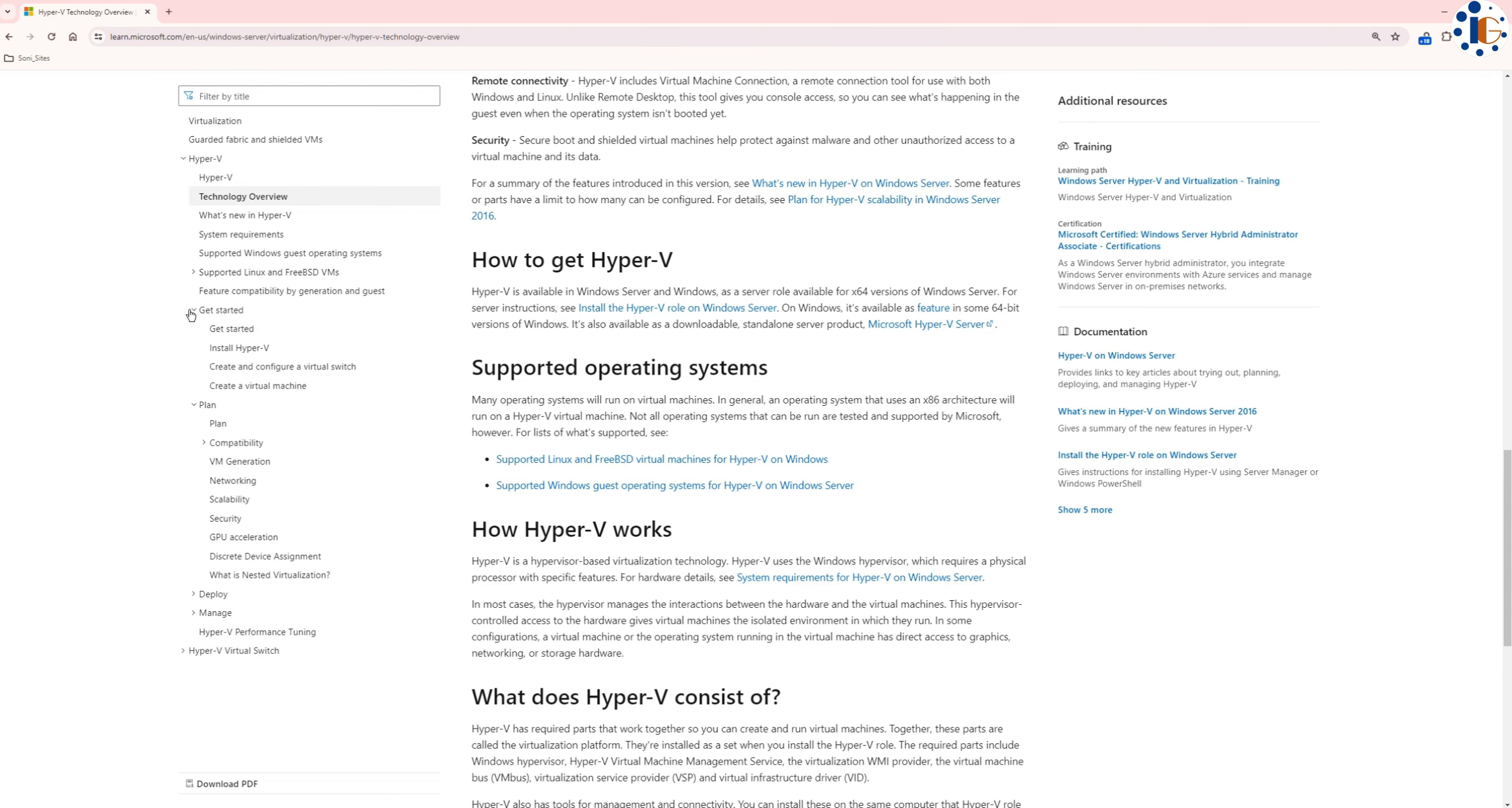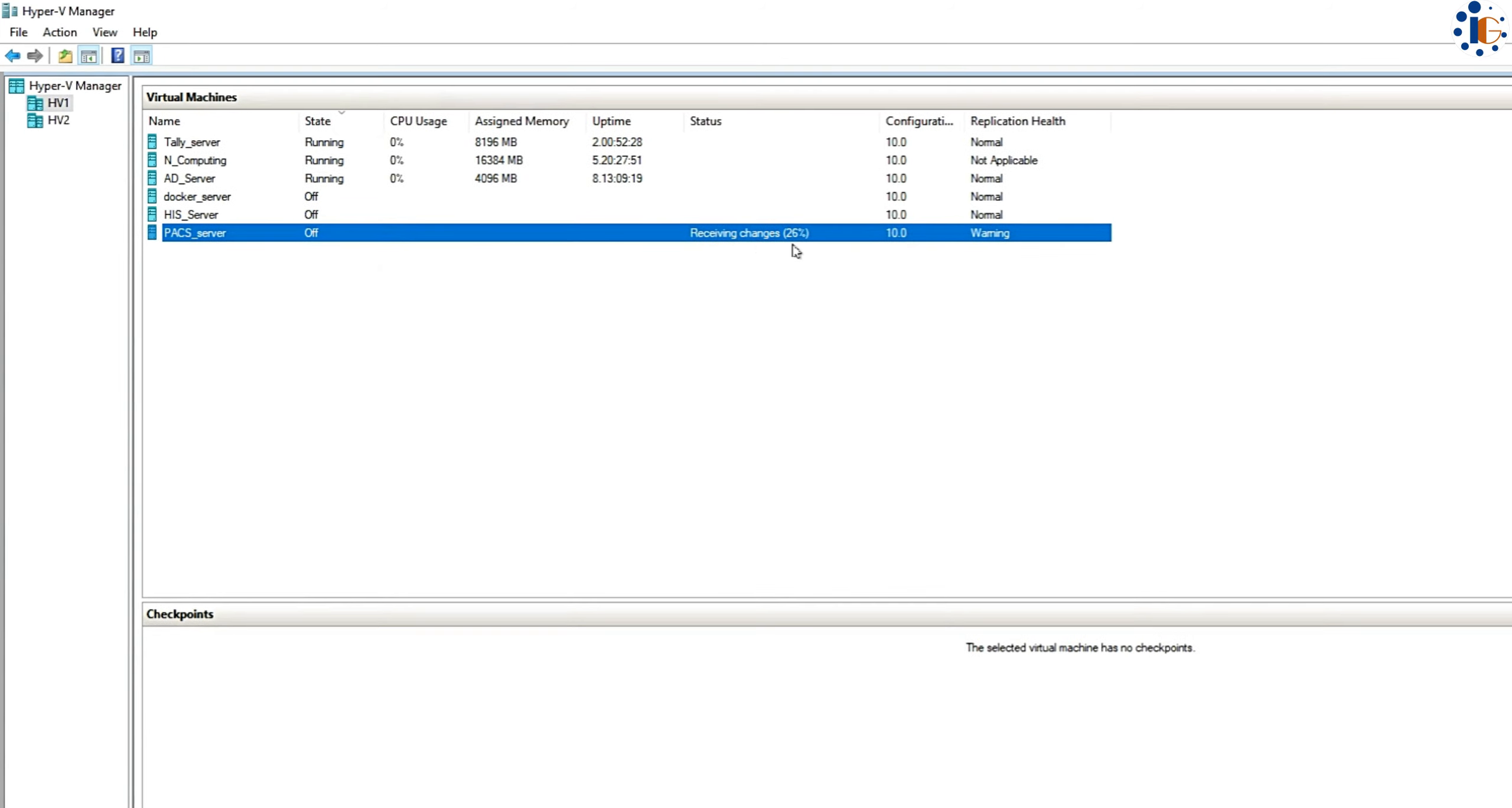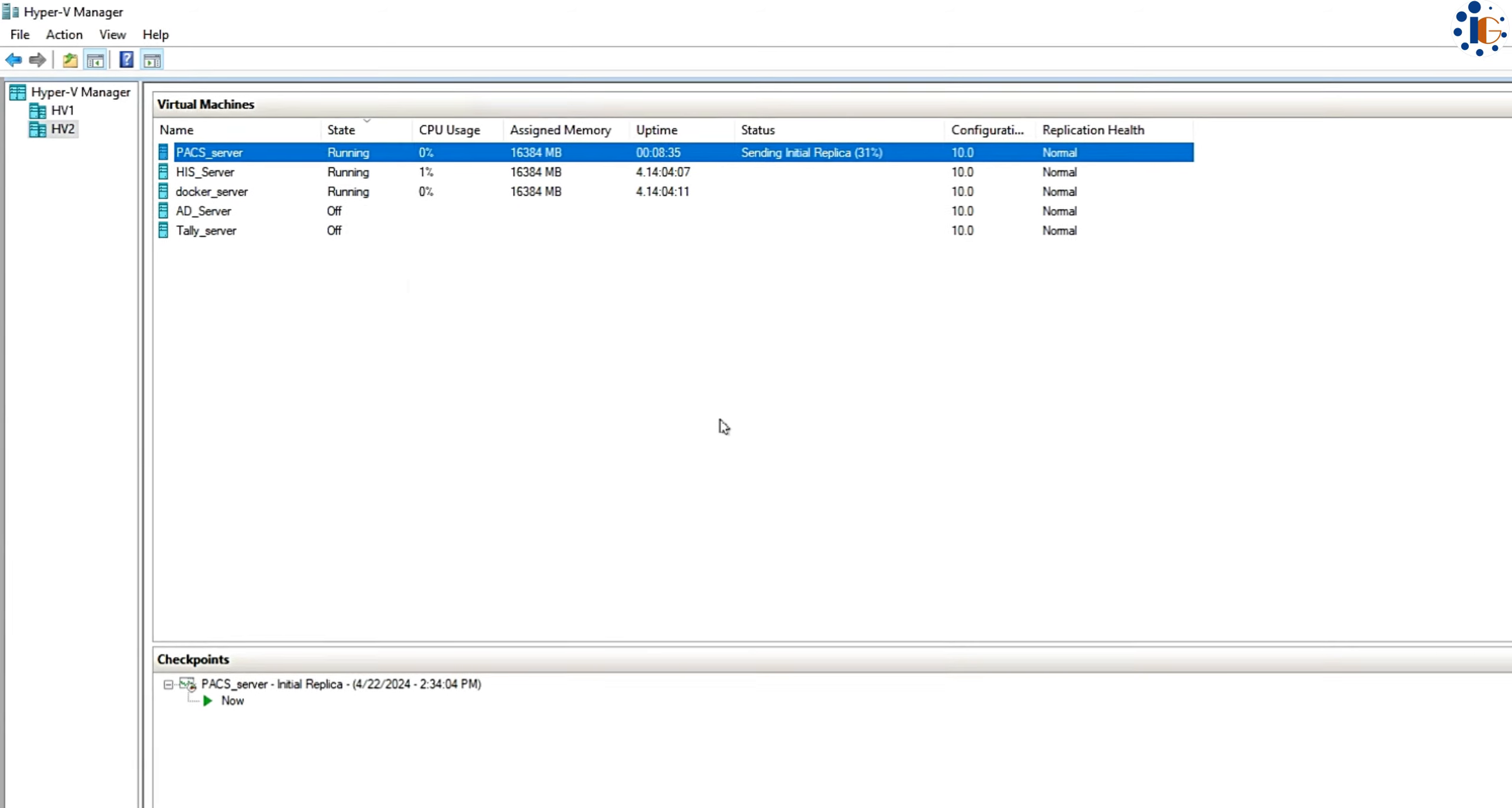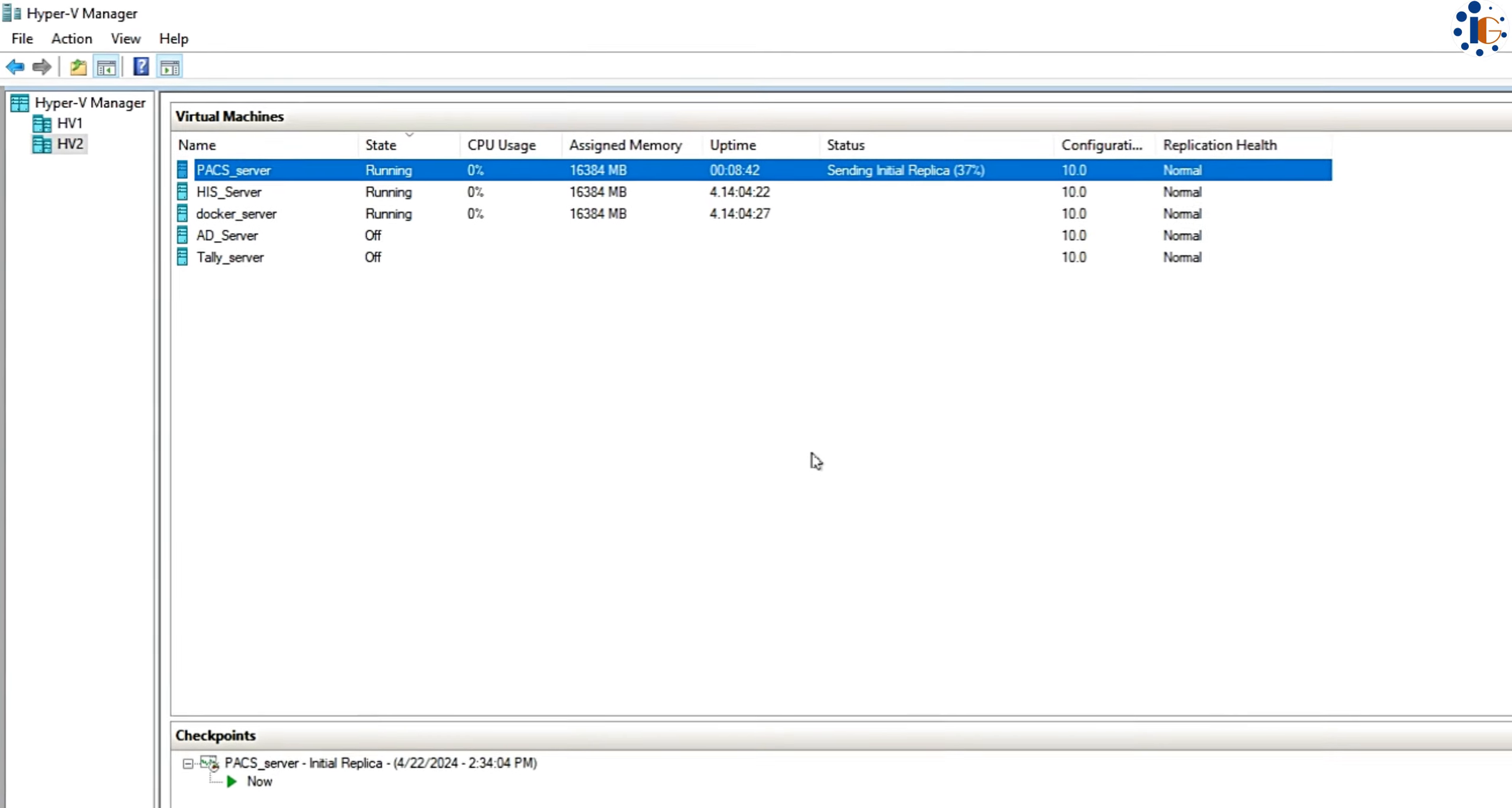This minimizes downtime and ensures business continuity. Additionally, replication provides flexibility in workload management and enhances overall system reliability.